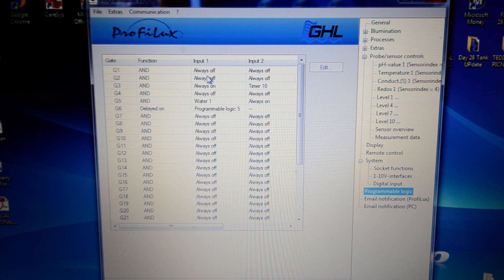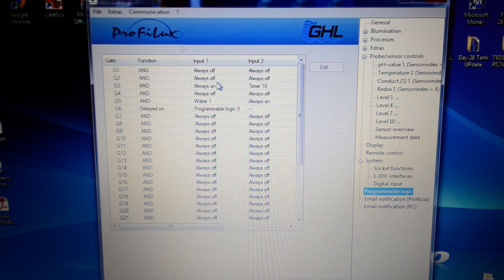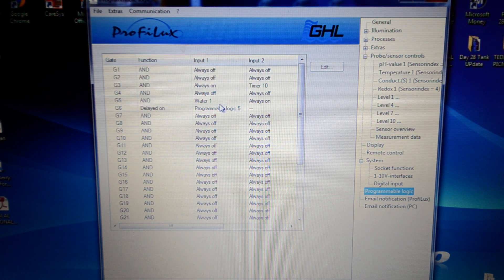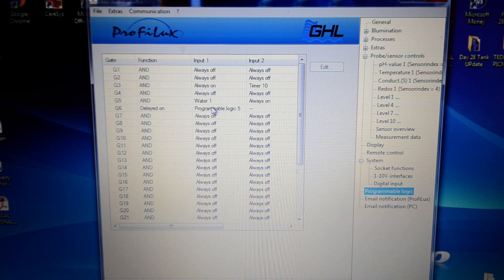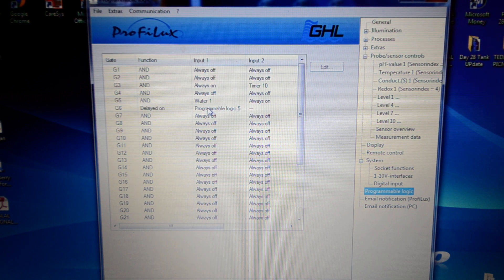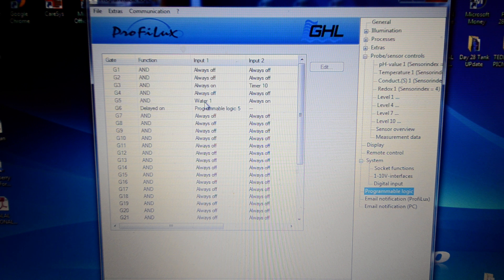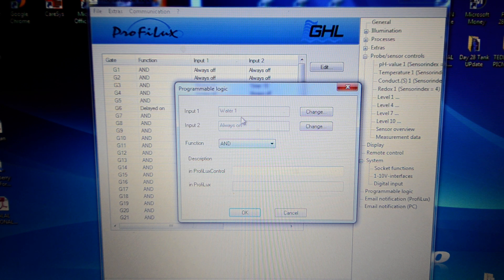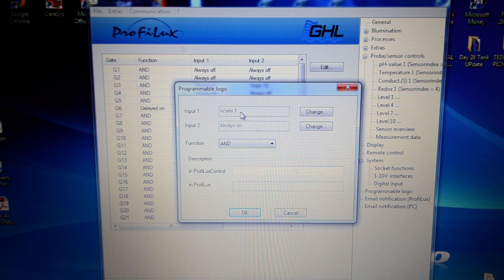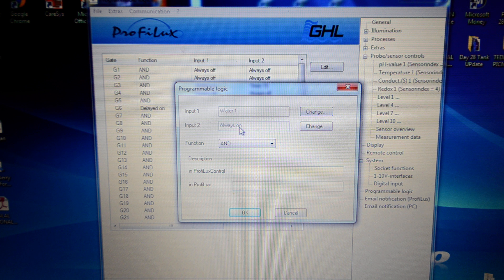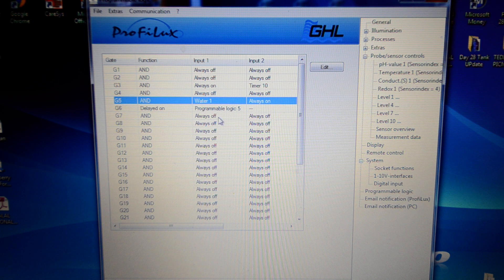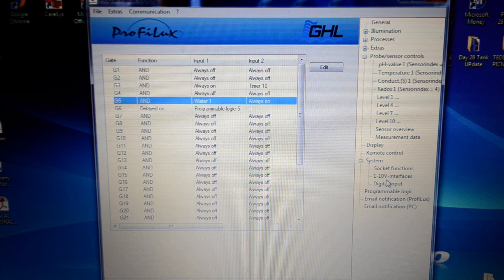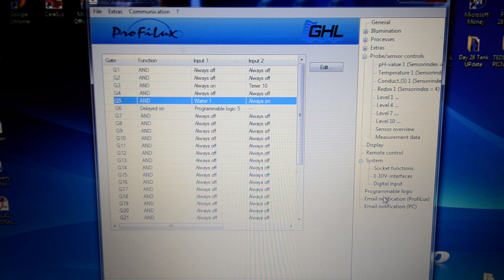So that's just a brief, very quick overview of how programmable logic works. You just set basically the input. That one's water 1. That one's always on. And it's an AND function. So I know that I don't have time to go into much more detail.